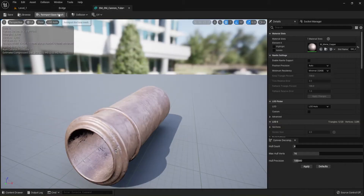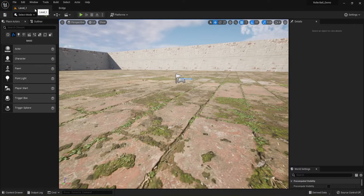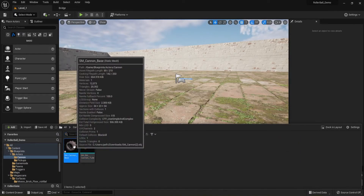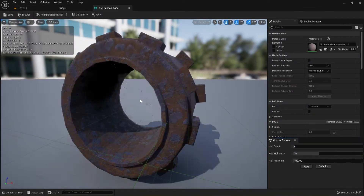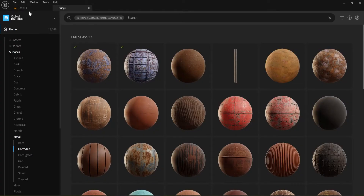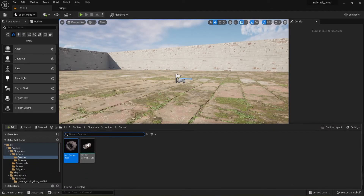Save that and close it. Both meshes are now set up facing the right direction and both have their materials applied. The next thing we're going to do is right-click and get our Blueprint class started.